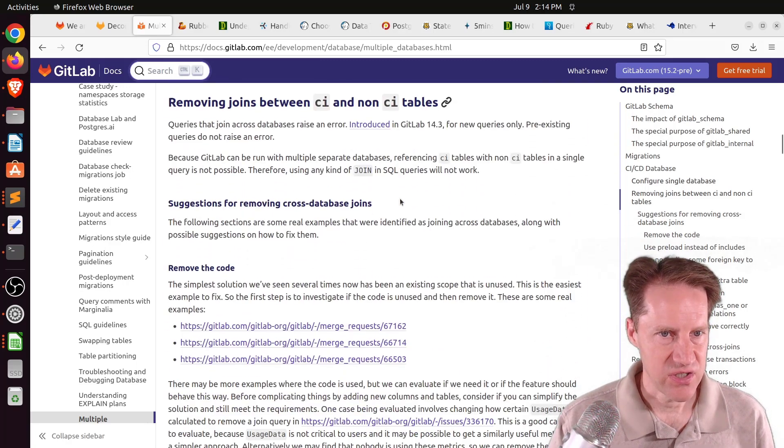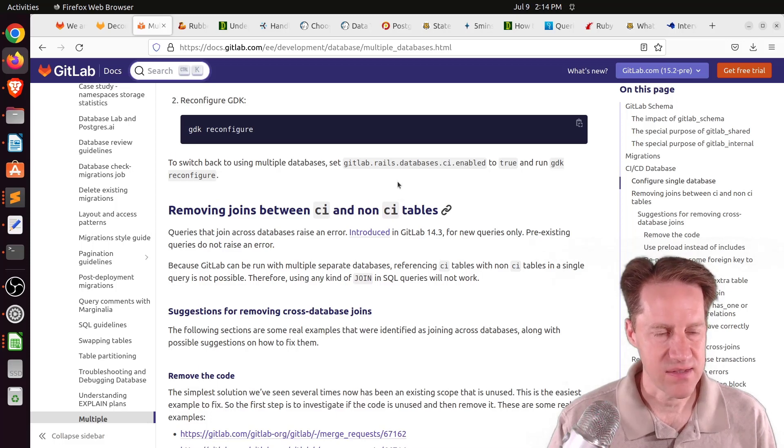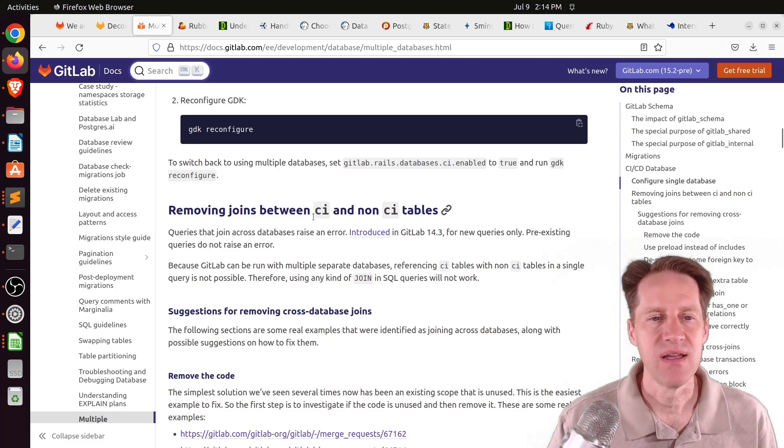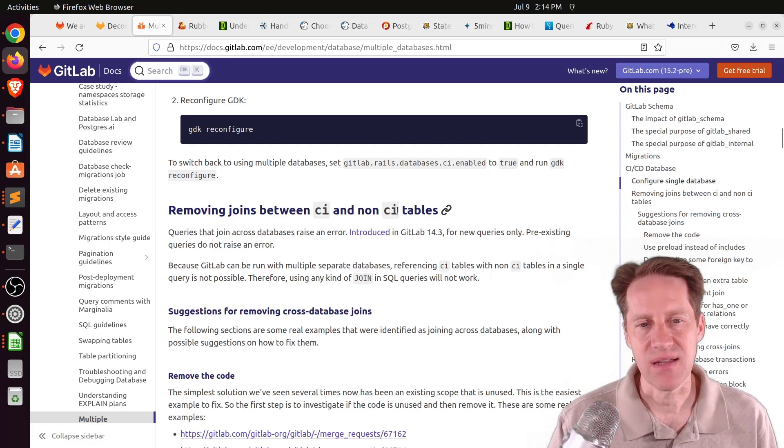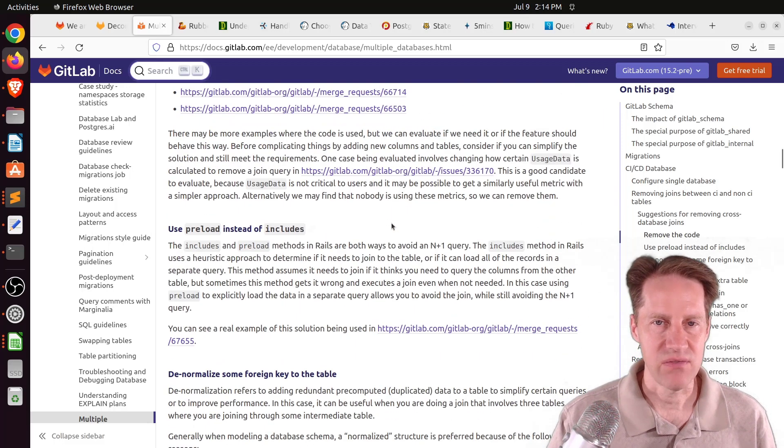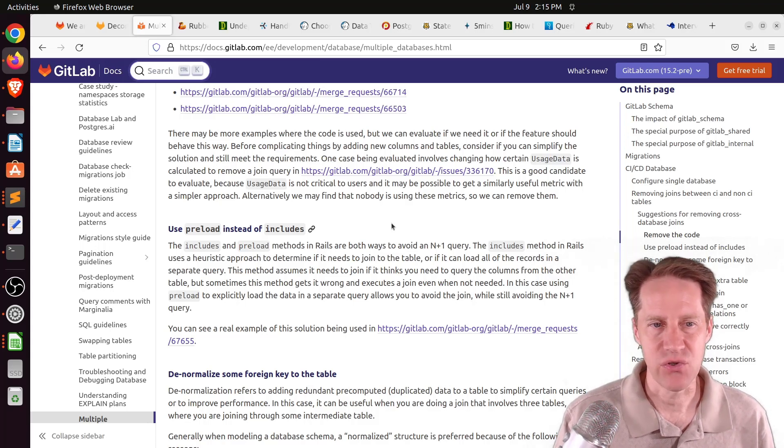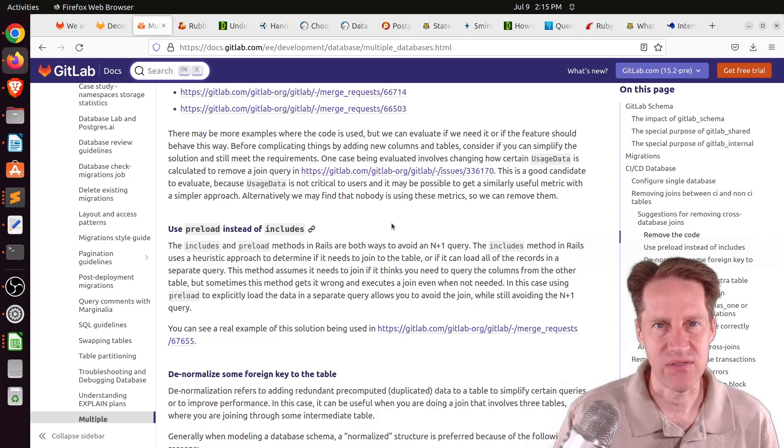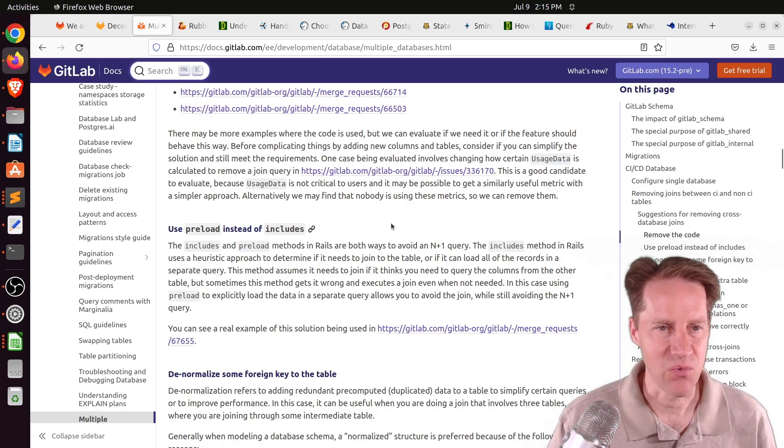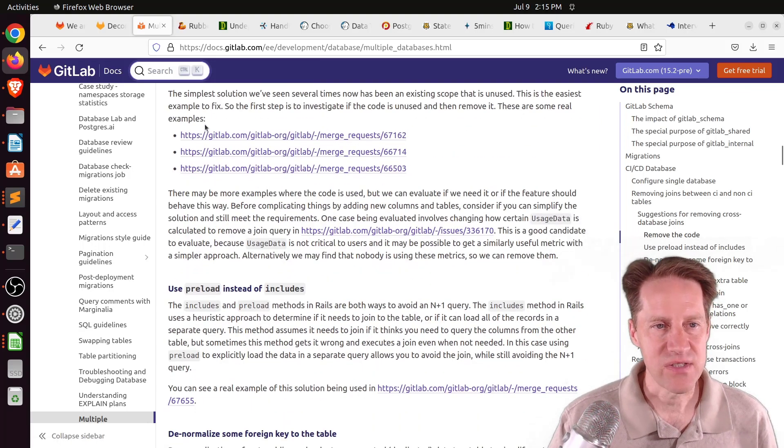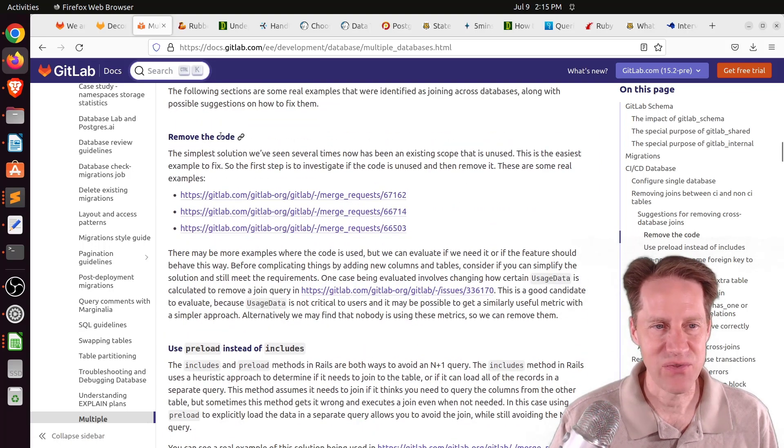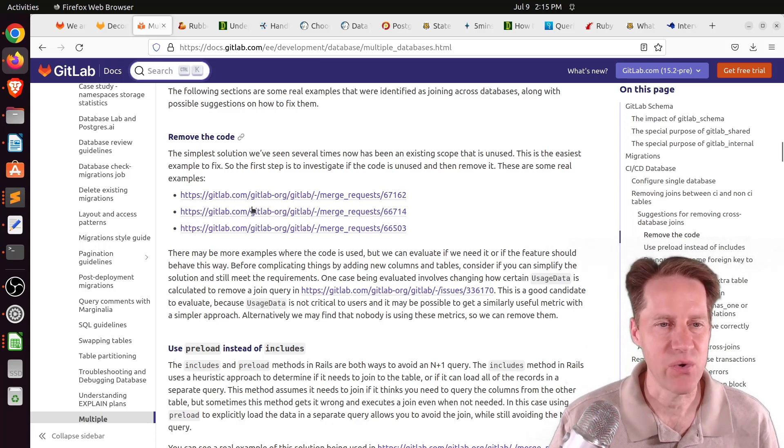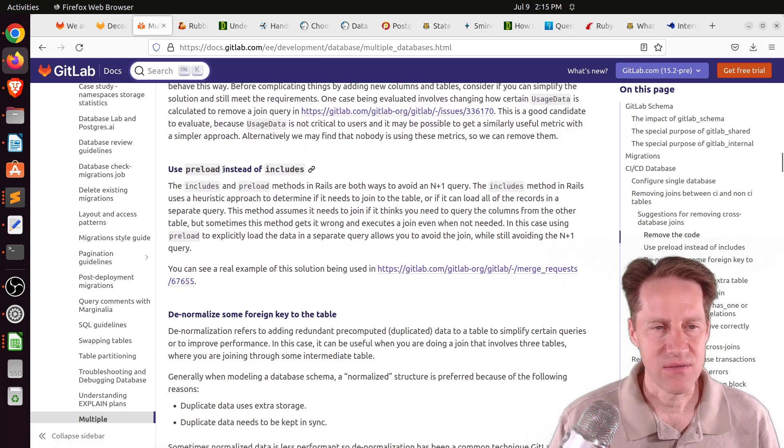In this other post, that talks about multiple databases. This is essentially advice given to their engineers about how to work with this split database scenario. They talk about configuration, and they talk about one thing that's a priority is basically removing joins between tables in the CI database and tables in the main database. Their code could have joins across this functional boundary, but now that they're in separate databases, of course, joins won't work anymore.